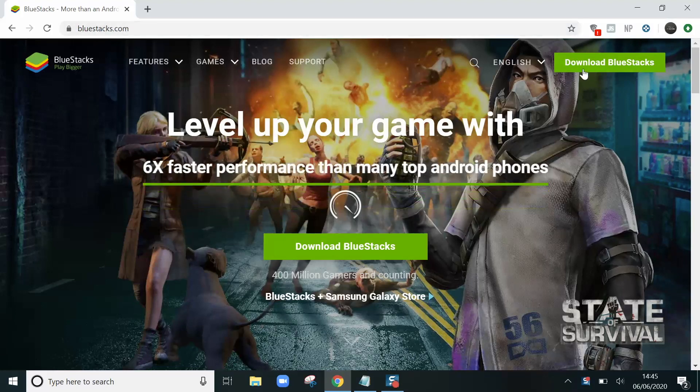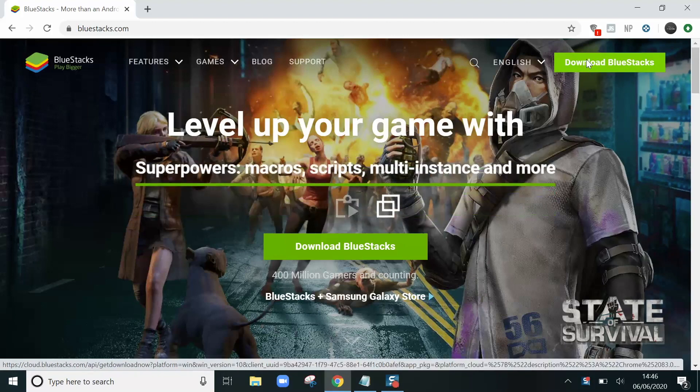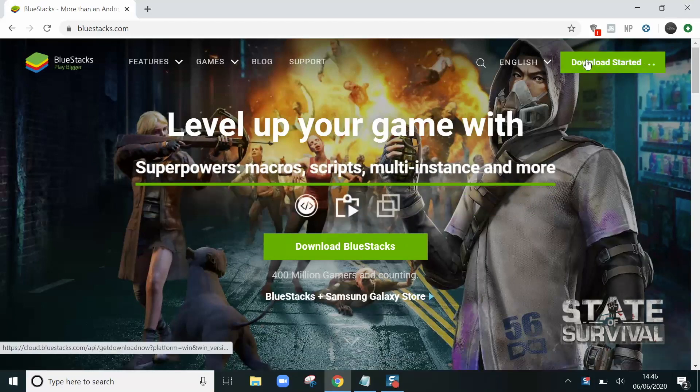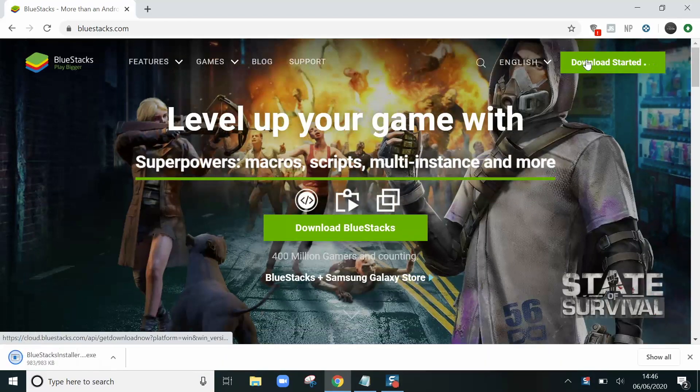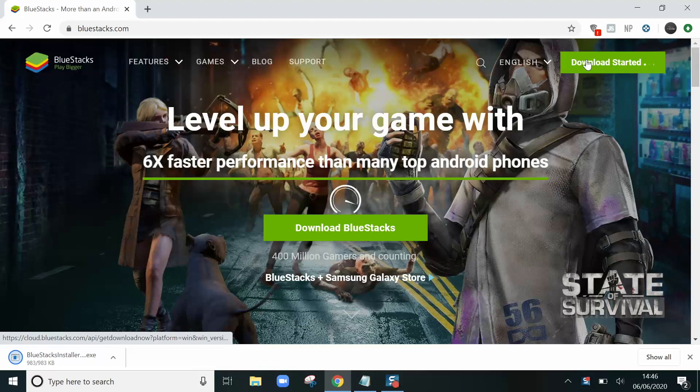On this page we go to download BlueStacks. Click that and an installer will be downloaded. This is the first step.